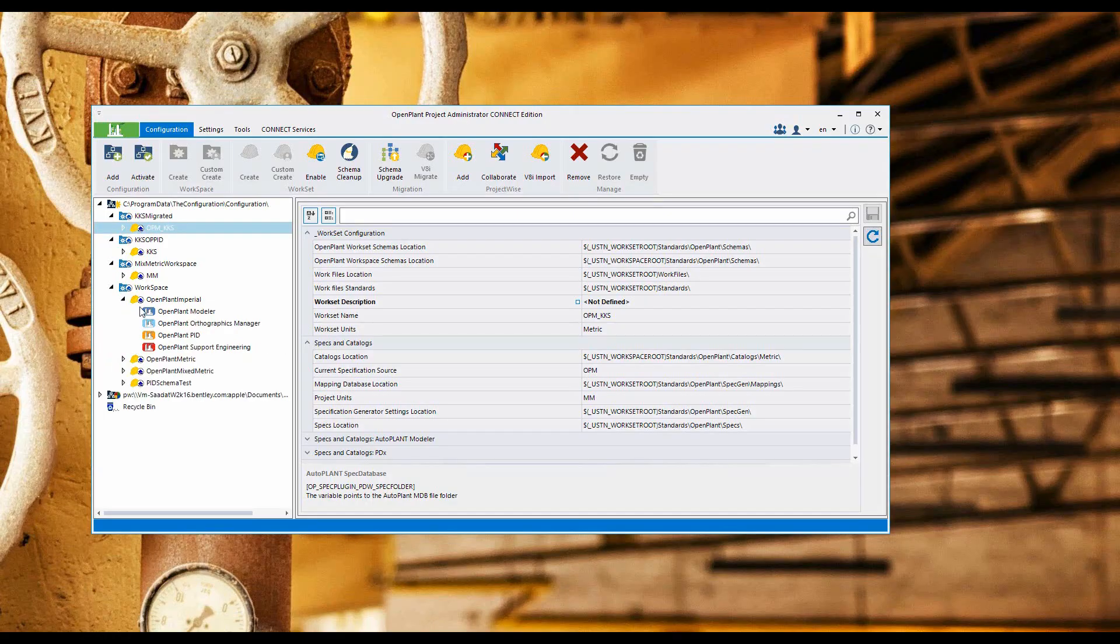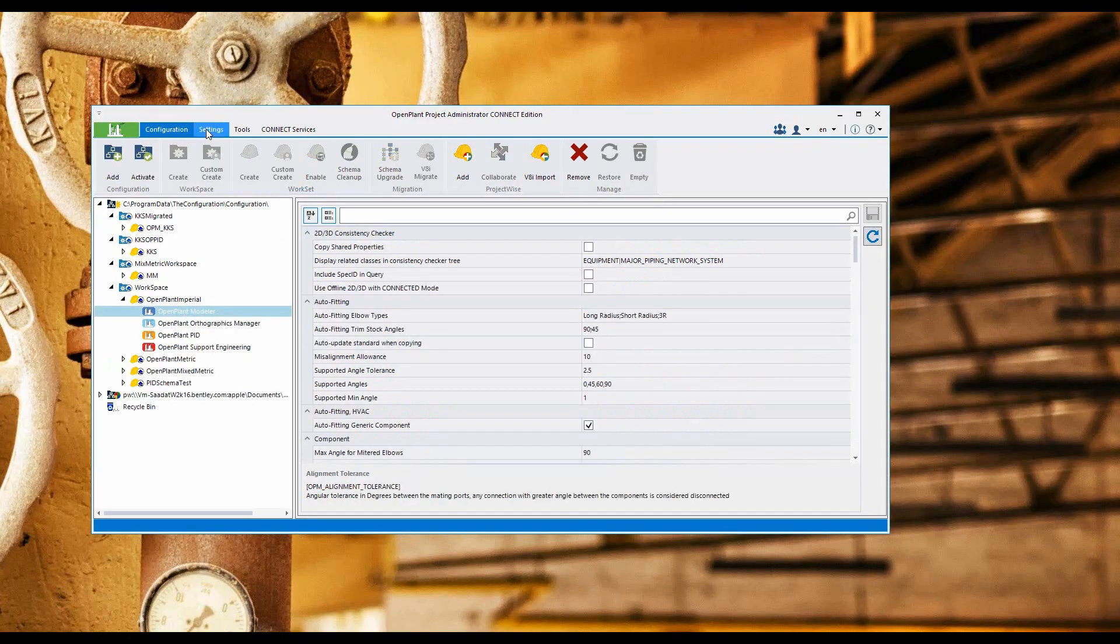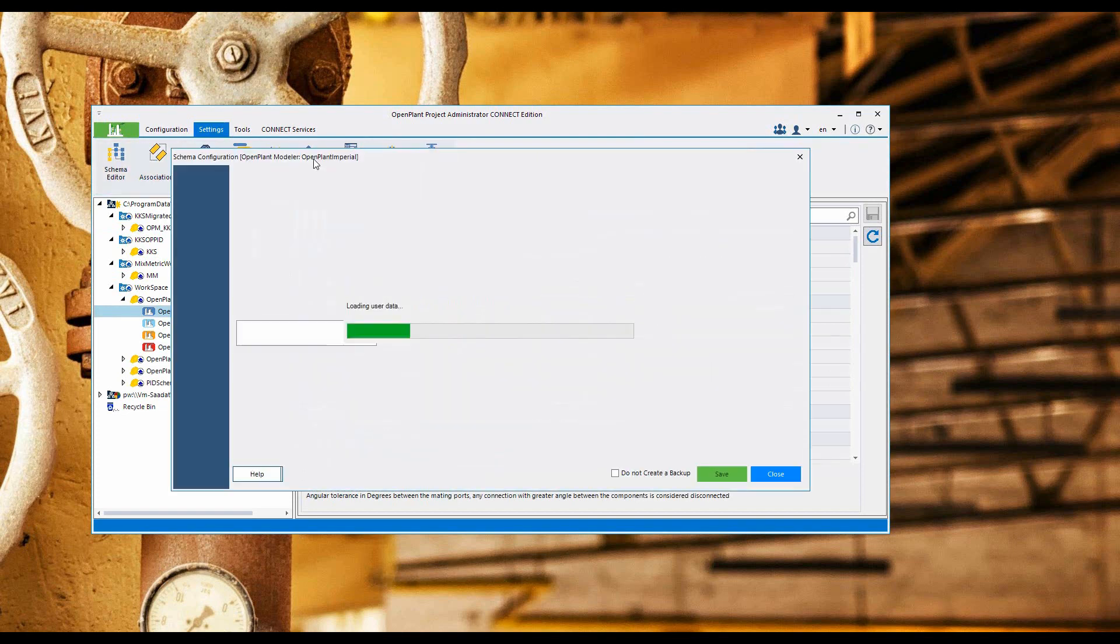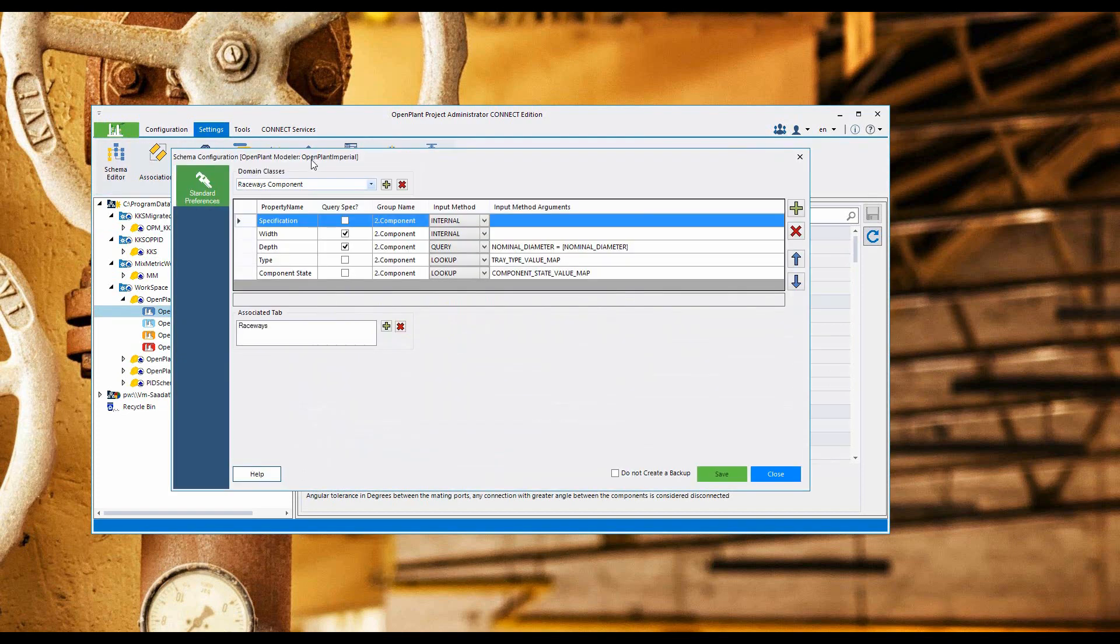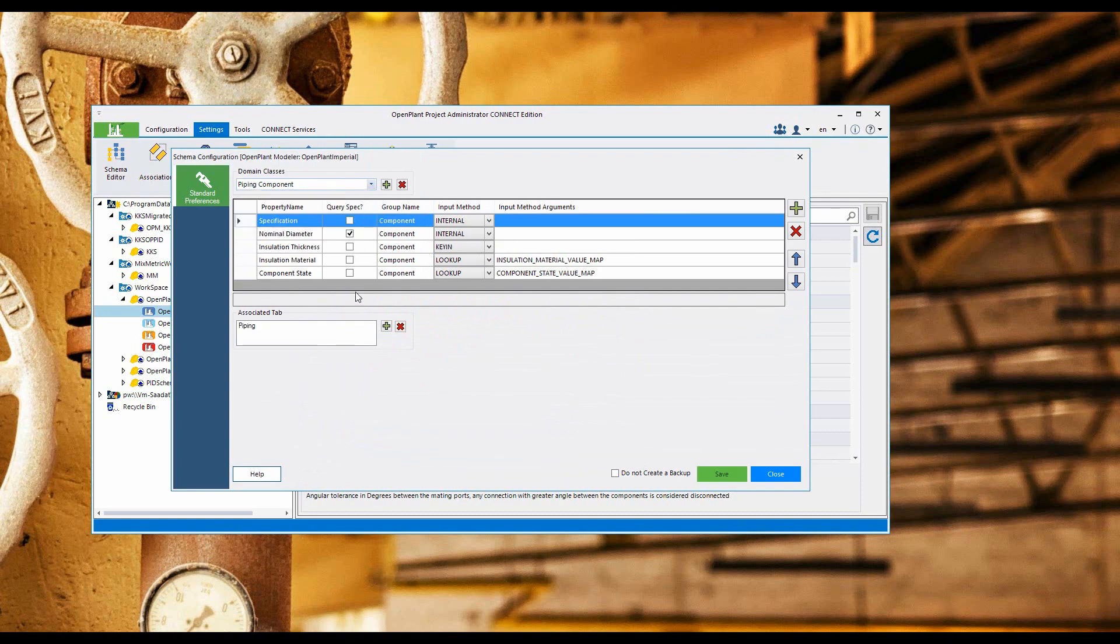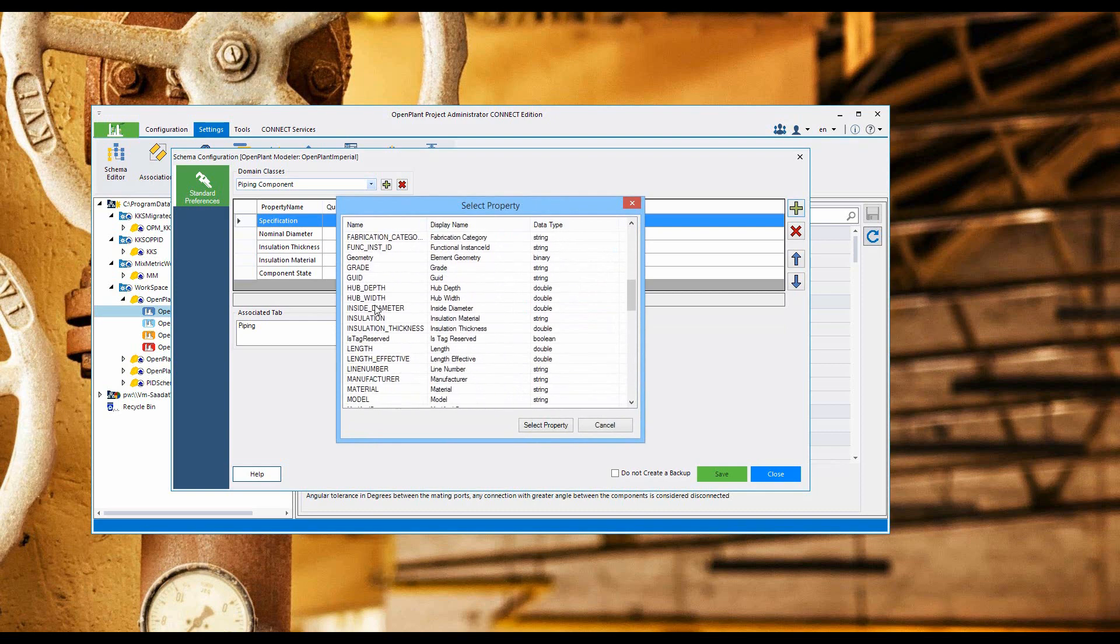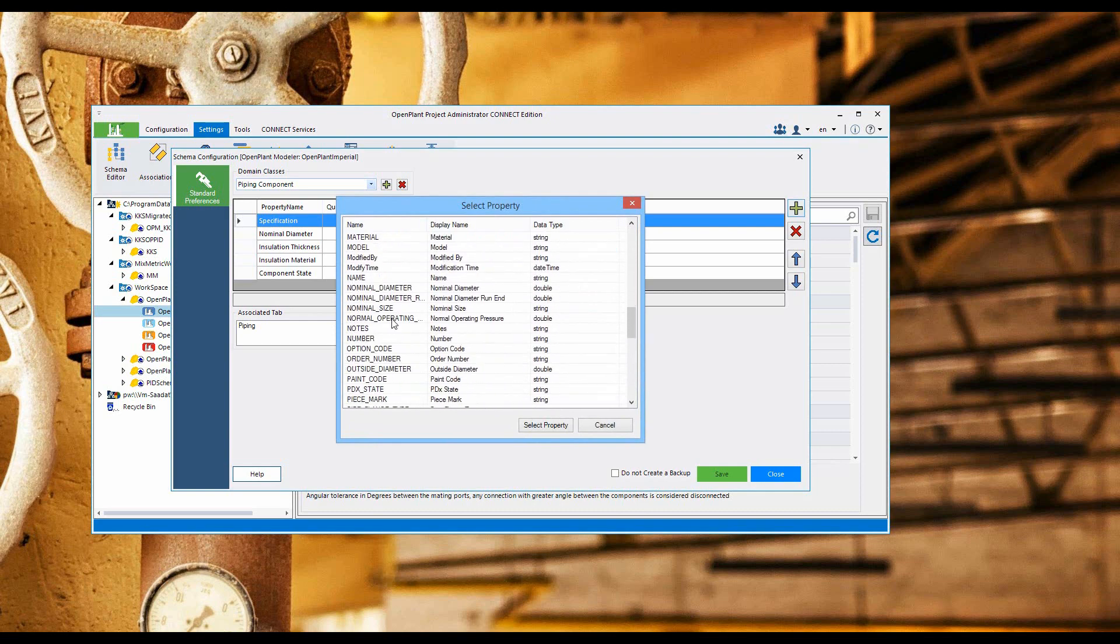Let's go in project administrator and select standard preferences. Select the piping component and let's add a schedule property so that we can add it to standard preferences.